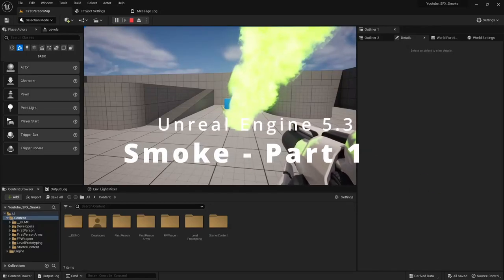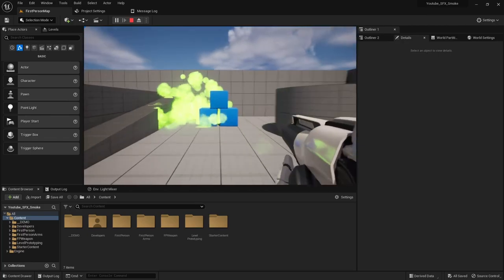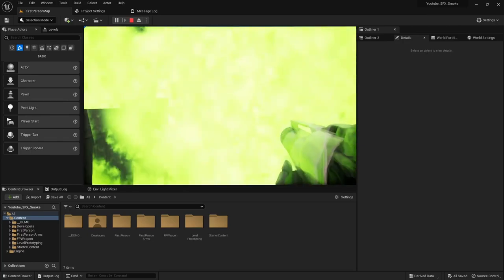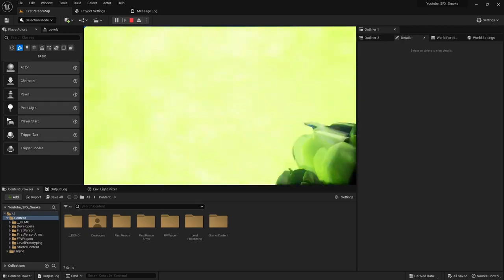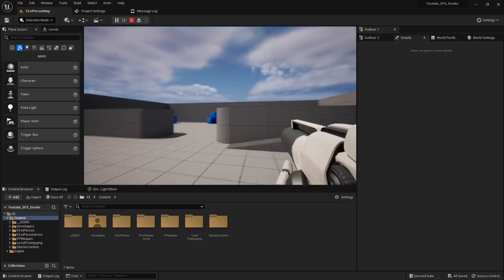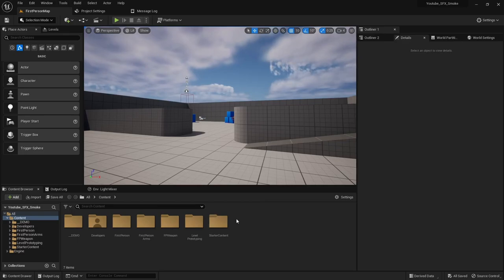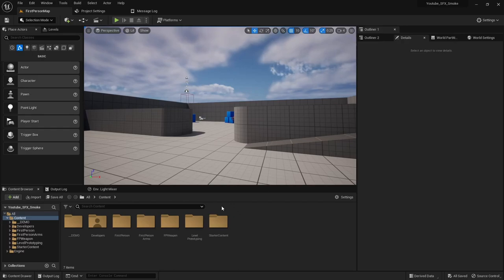Hi everyone, Titus here for another post-process special effect video — the classic smoke grenade. In this video, I'll show you how to create a smoke system that triggers a visual blur on the heads-up display. If you followed along from the previous video series, we created several different grenades like a chaff grenade and a flashbang grenade. This will be the last one in the series for the smoke effect.